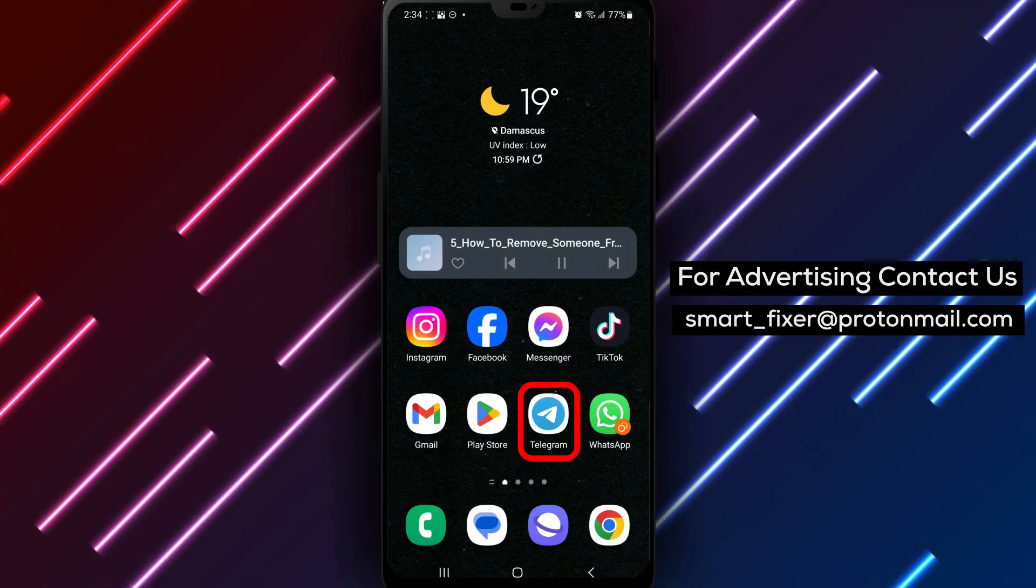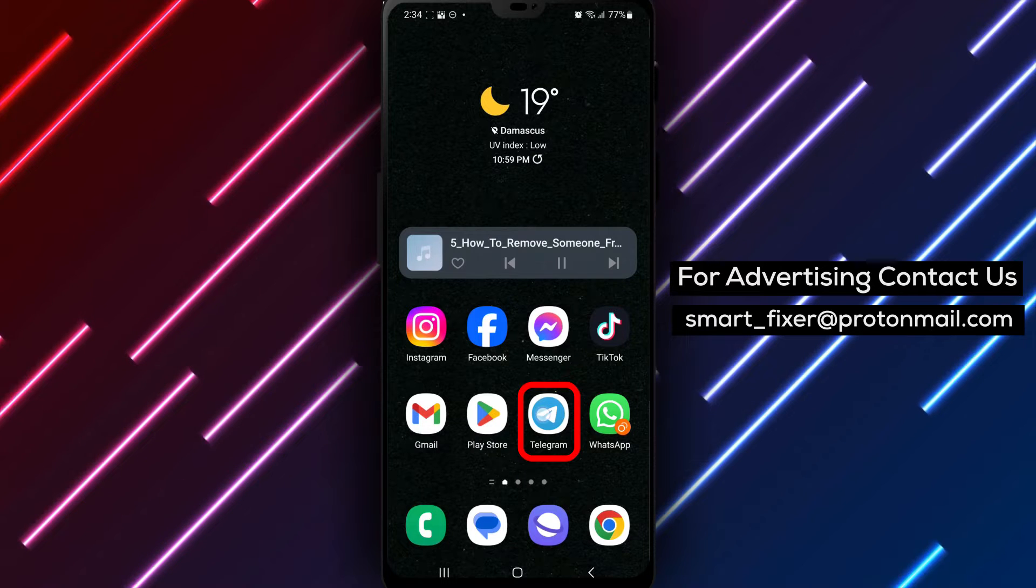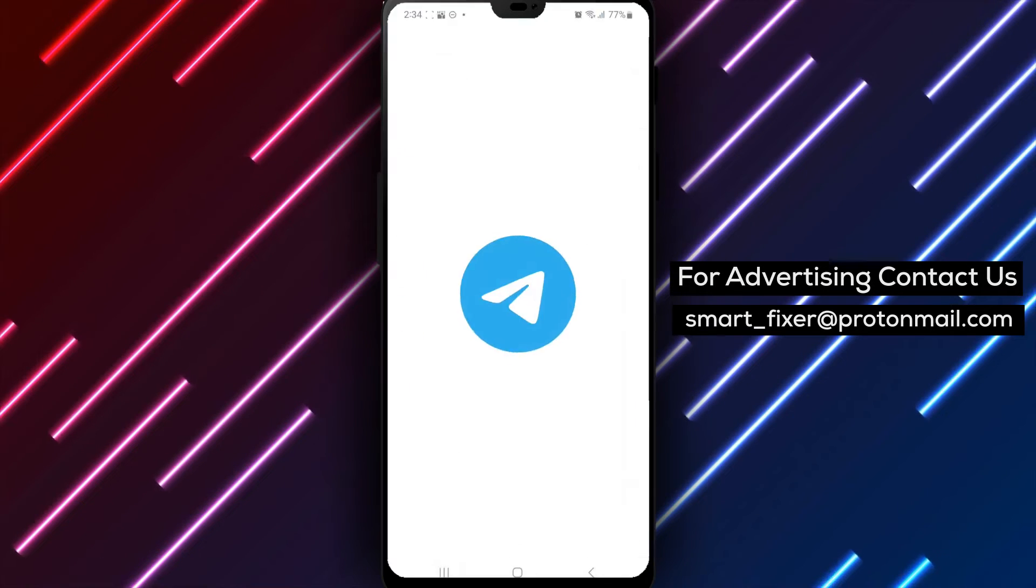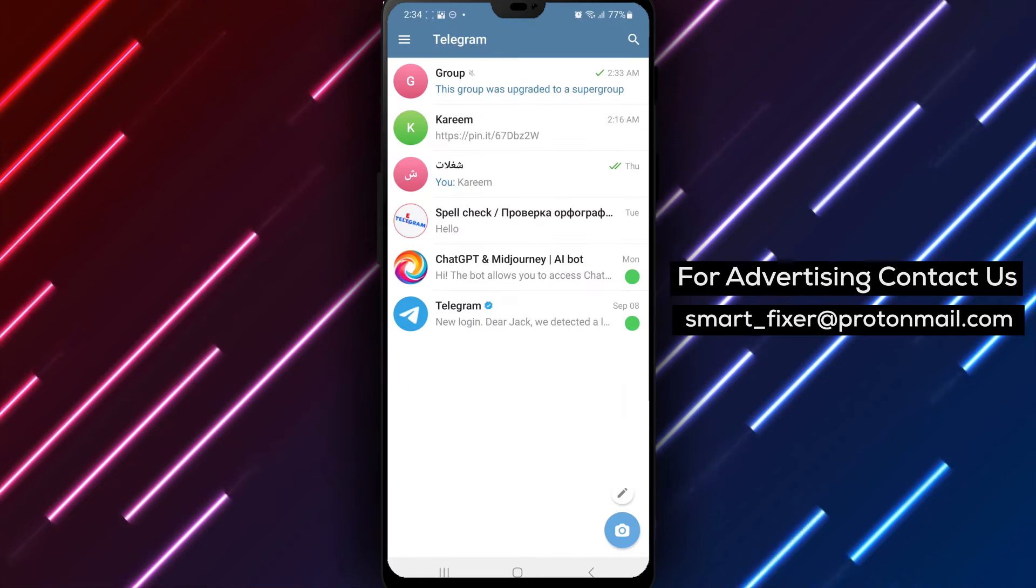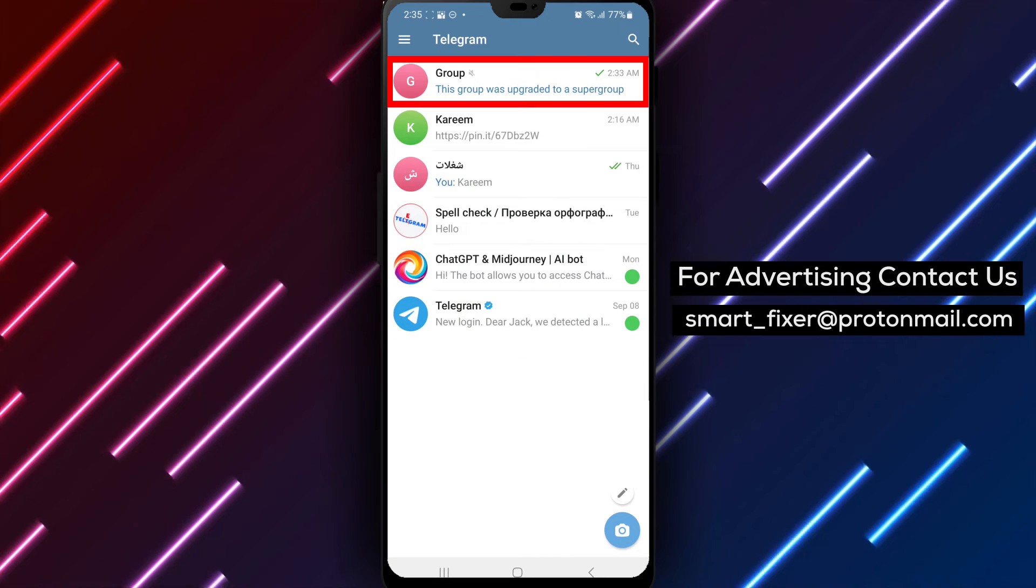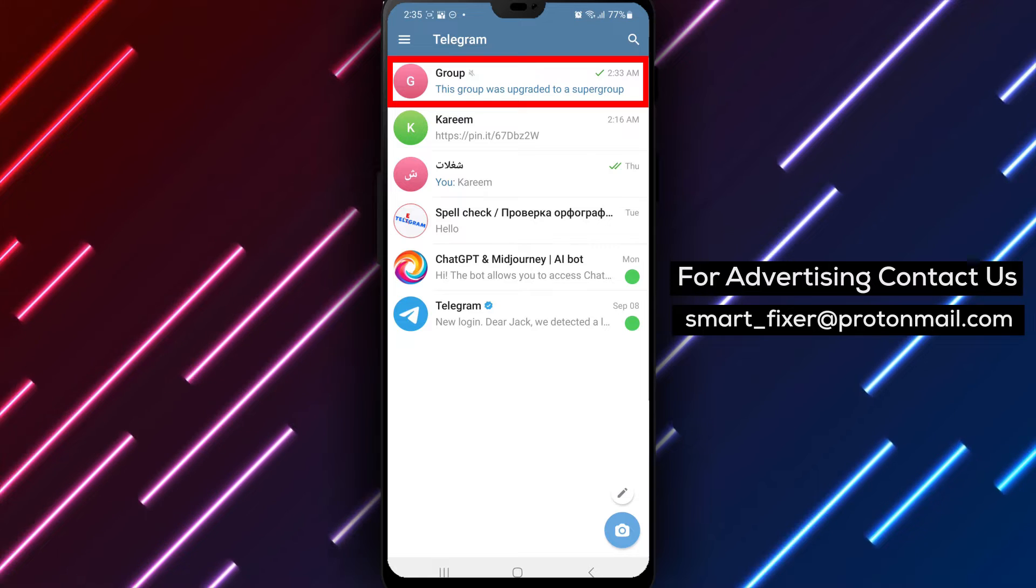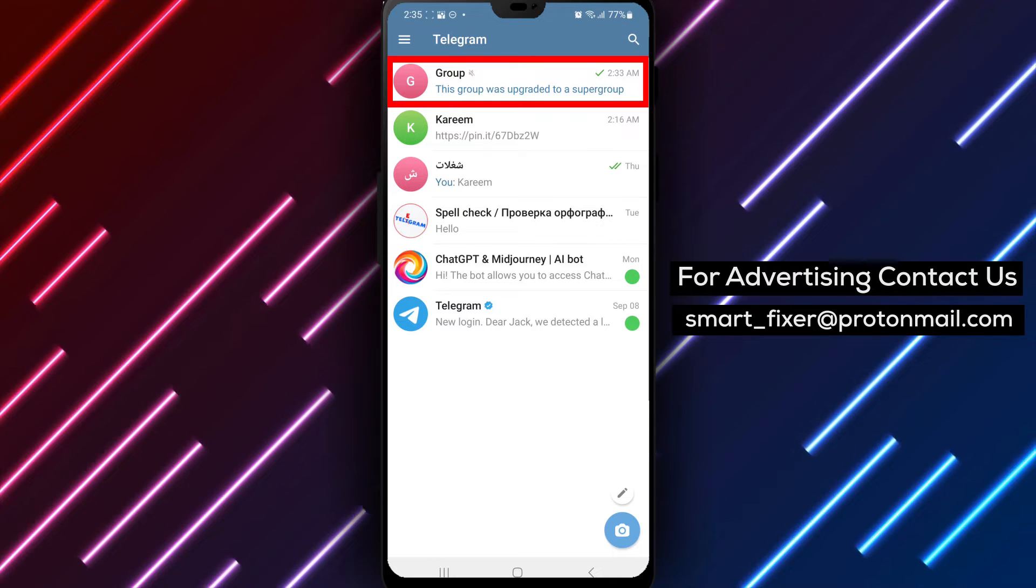Step 1. Open the Telegram app on your device. Locate the Telegram icon on your home screen or in the app drawer and tap on it to open the app.